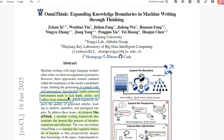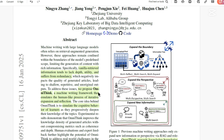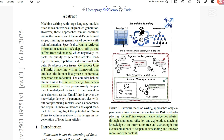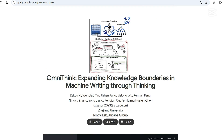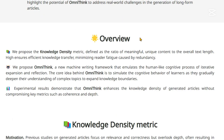Vanilla retrieved information tends to lack depth, utility, and suffers from redundancy. They propose OmniThink, a machine writing framework that emulates the human-like process of iterative expansion and reflection, simulating the cognitive behavior of learners. OmniThink expands knowledge boundaries through continuous reflection and exploration, attaching knowledge to an information tree and extracting it from a conceptual pool to deepen understanding and uncover more in-depth content. The GitHub blog post outlines three main contributions.